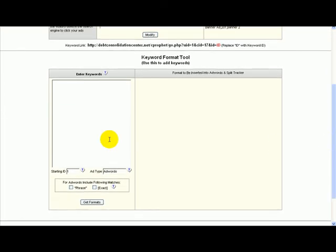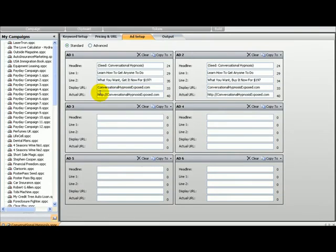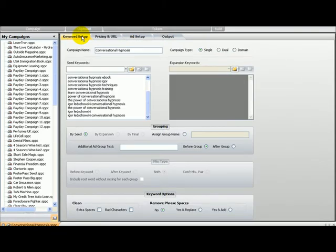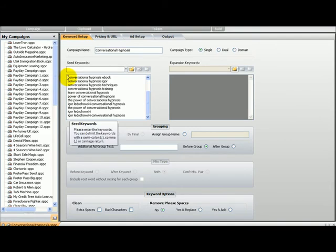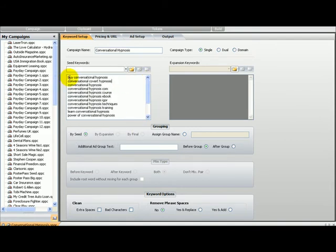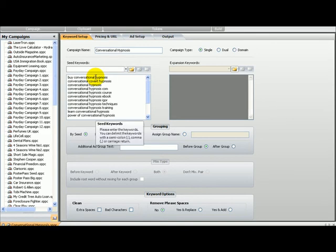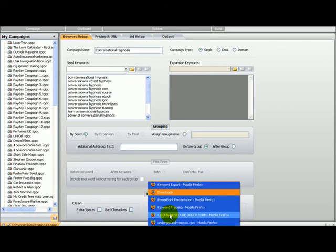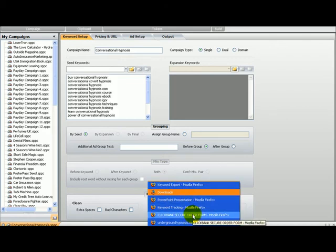This keyword format tool will create phrase and exact match types for you automatically, and will create an ID and associate every keyword to an ID automatically. I'm going to go to SpeedPPC campaign, highlight all my keywords with Ctrl+A, Ctrl+C, and go back to keyword tracking.